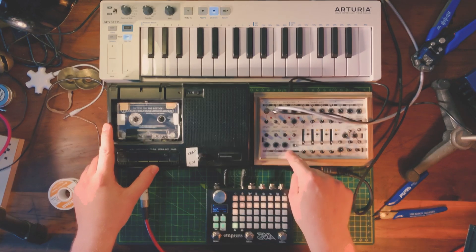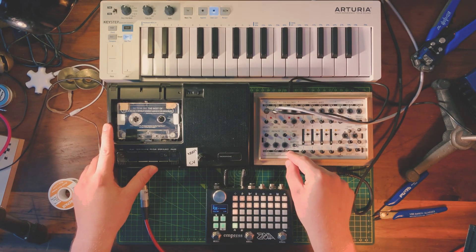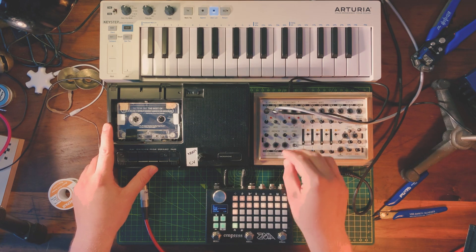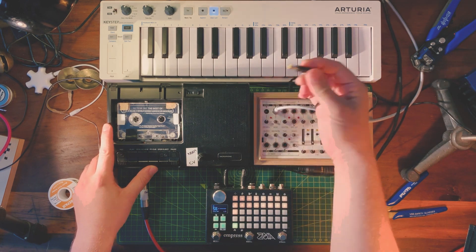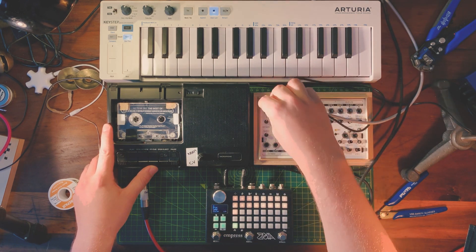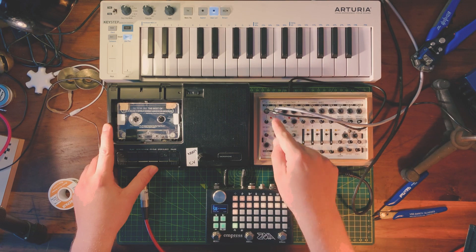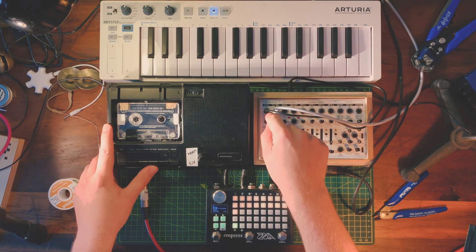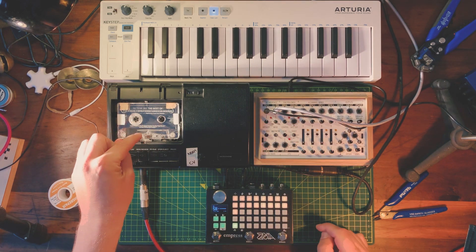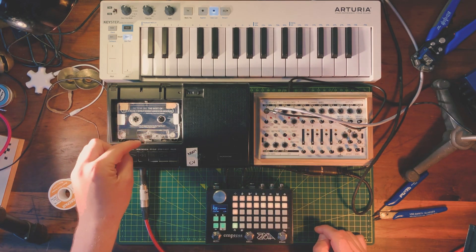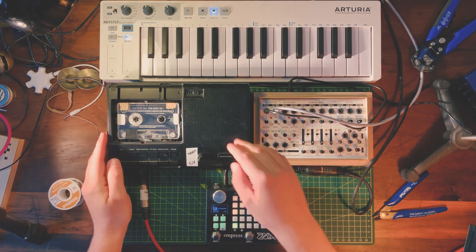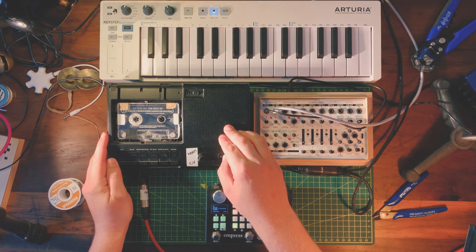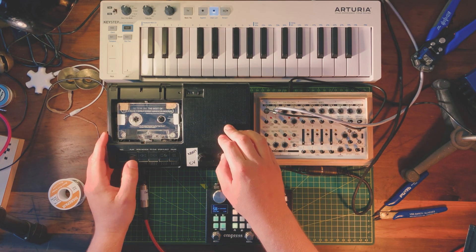And so this little guy here, the field kit, has a thing called a DC interface, which basically has a power output like that, which goes into here. And you can change the output of the power, which changes the speed of the motor on the cassette, which changes the frequency of the note on the cassette.